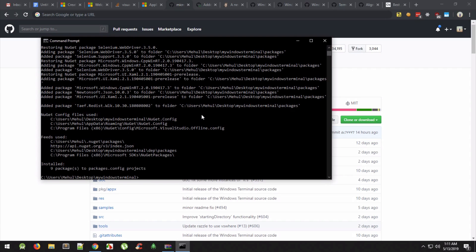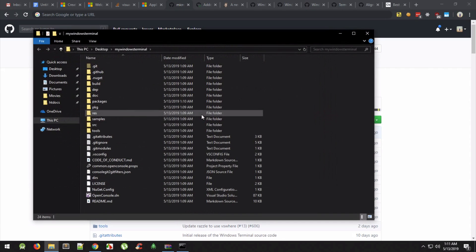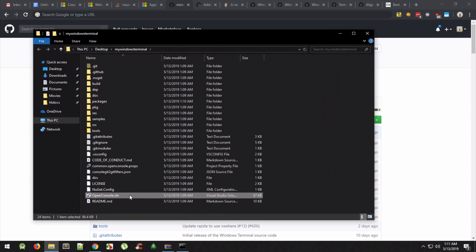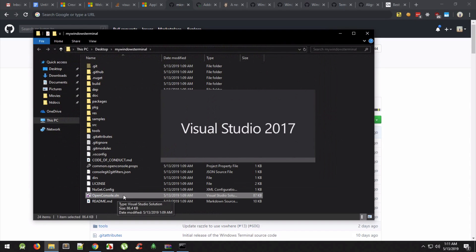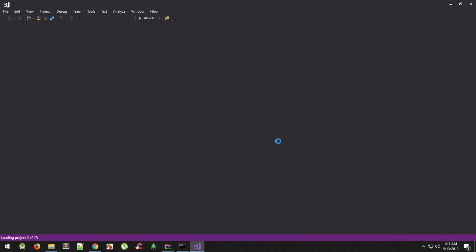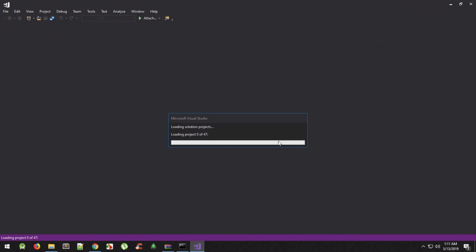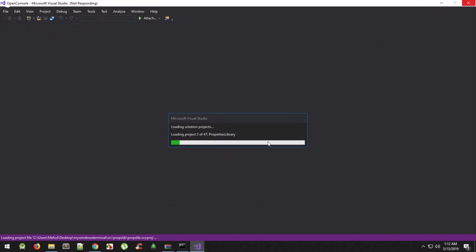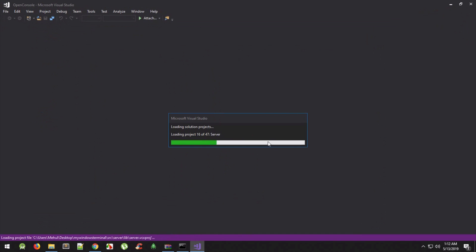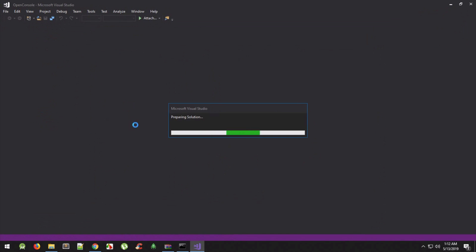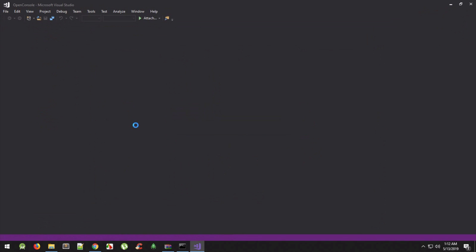Once it's done restoring all the packages, open the explorer by typing 'start .' and double-click on console.sln. This will open the solution in Visual Studio 2017. Then just wait for the project to finish loading.